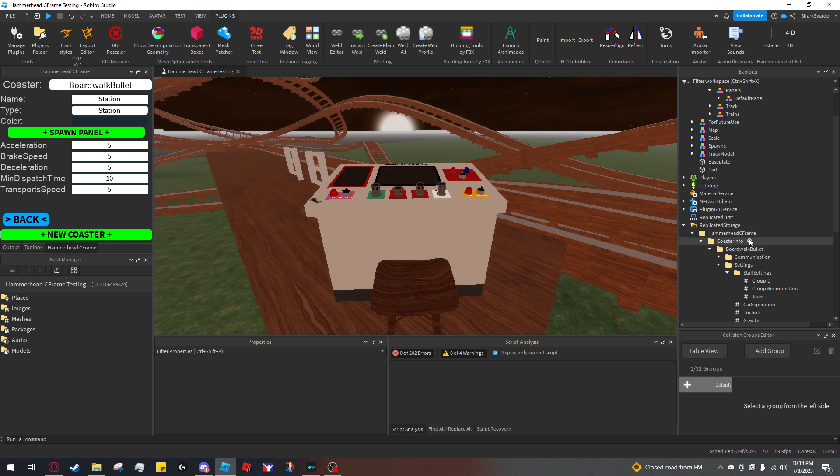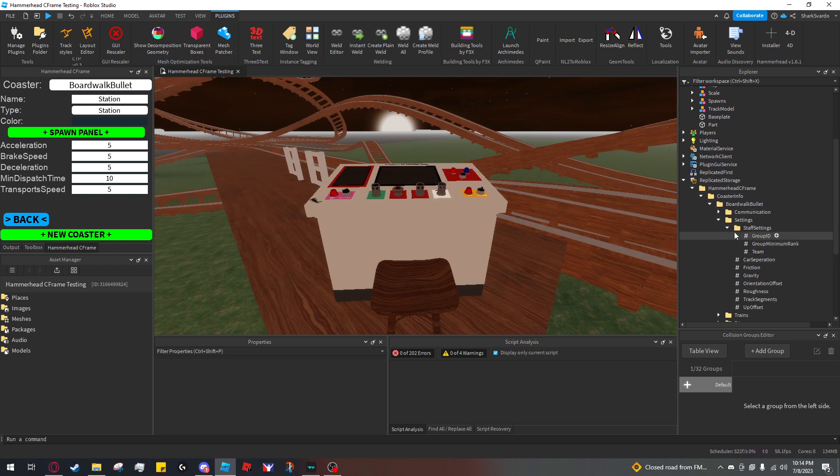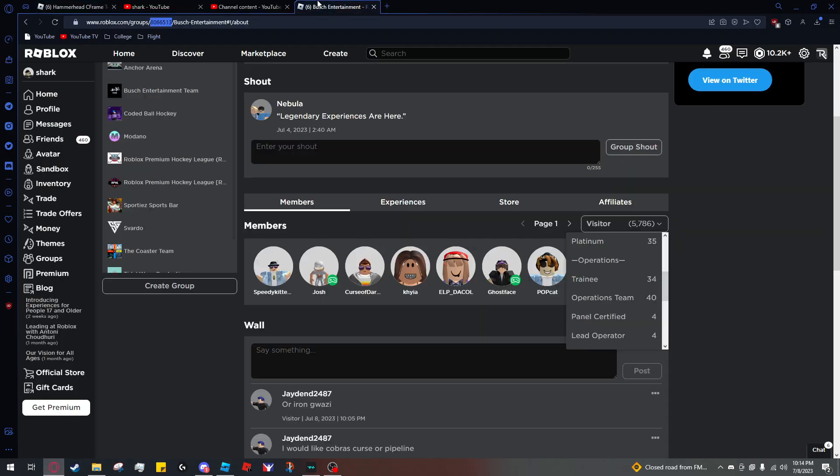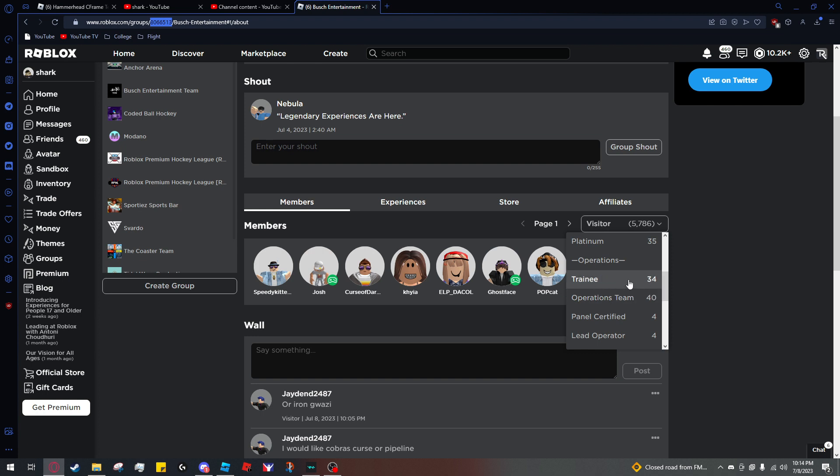If you want to restrict who can use the panel, there's two ways to do it. One choice is to go to a group if you want this group to be rank locked for the panel. Let's say I want this rank and higher to be the only ones who can use it. I'll copy the group ID,